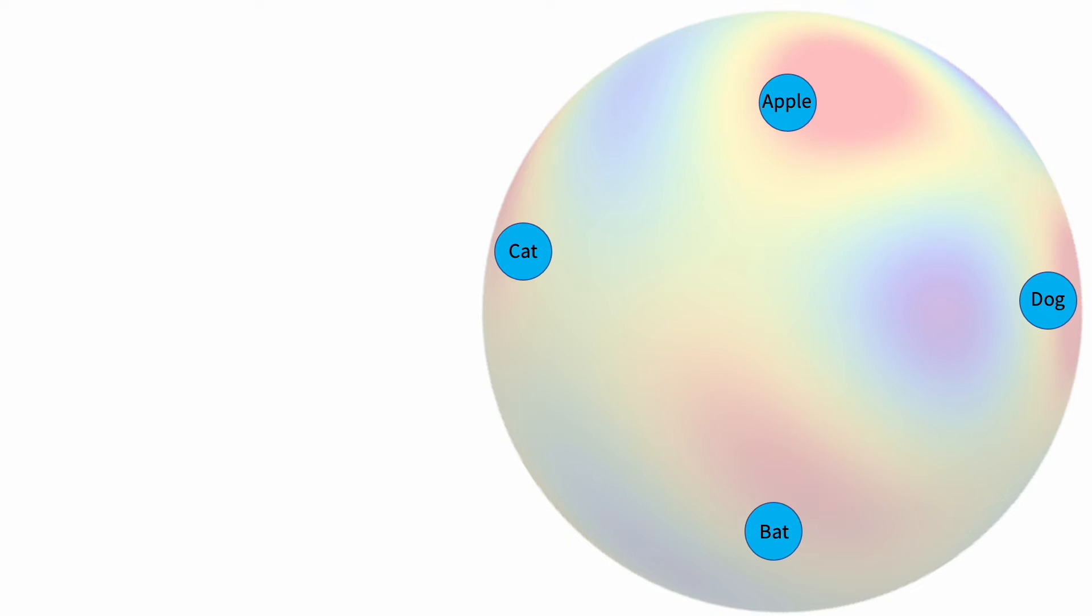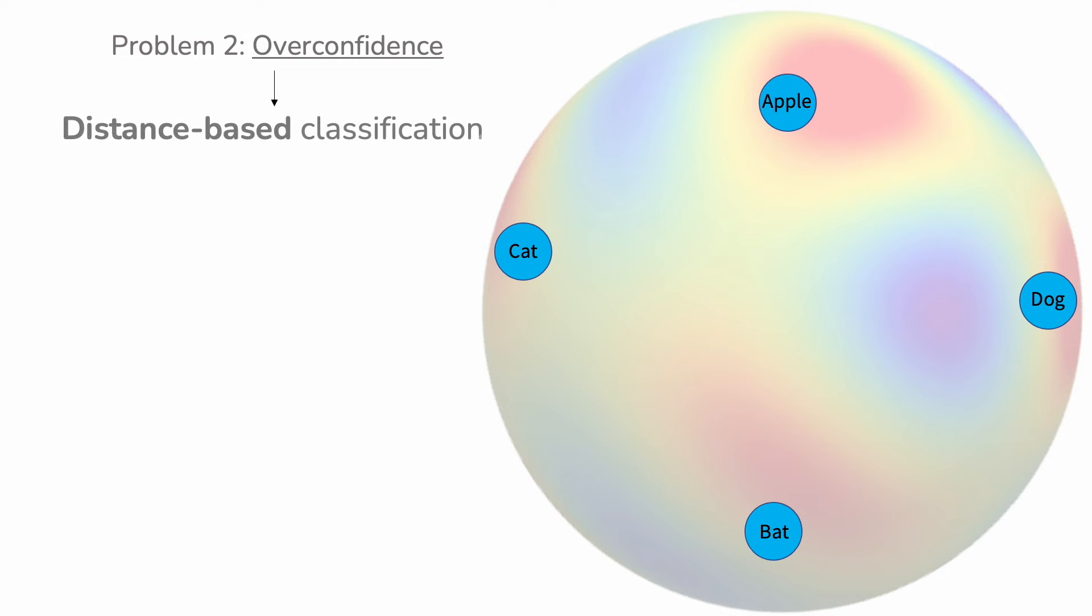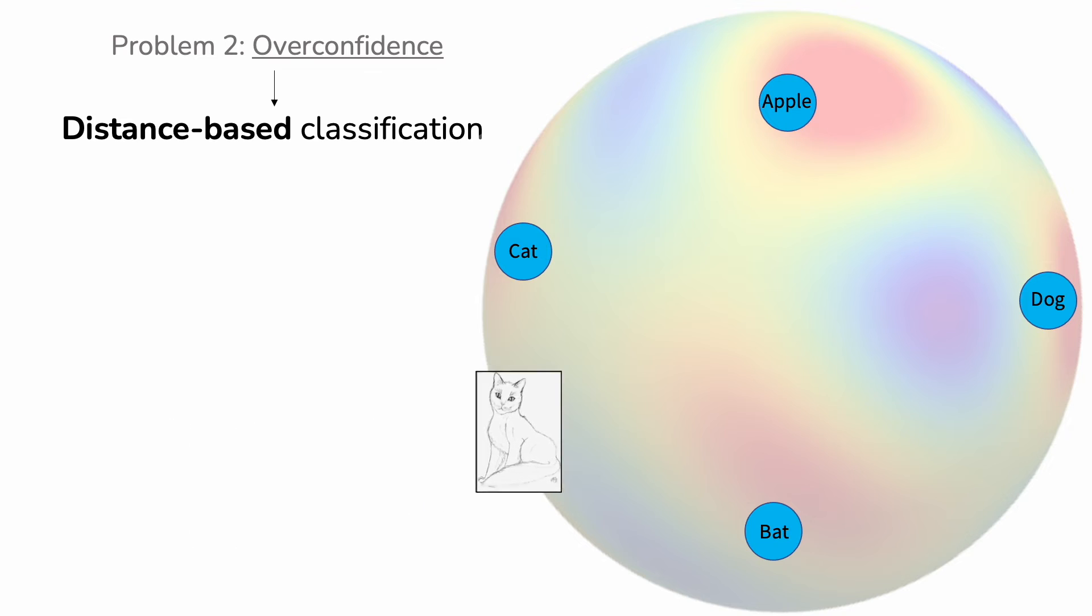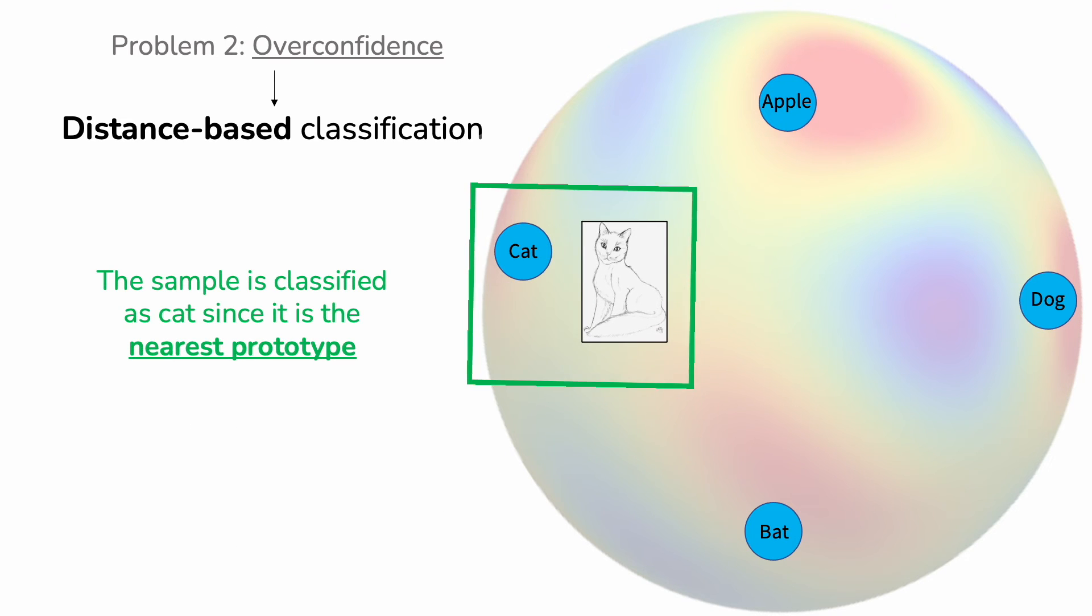To overcome the problem of the overconfidence prediction, we avoid the cross-entropy loss. Indeed, the hyperspherical embedding space learned via the contrastive objective allows to apply a simple nearest prototype classification, where the prototypes are the body center of the source classes.